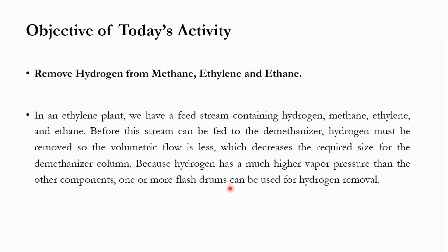The system is basically focusing on the ethylene plant. If we keep hydrogen with the mixture, the demethanizer column size needs to be increased. But if we install a flash and remove the hydrogen, we can reduce the size of the demethanizer column.